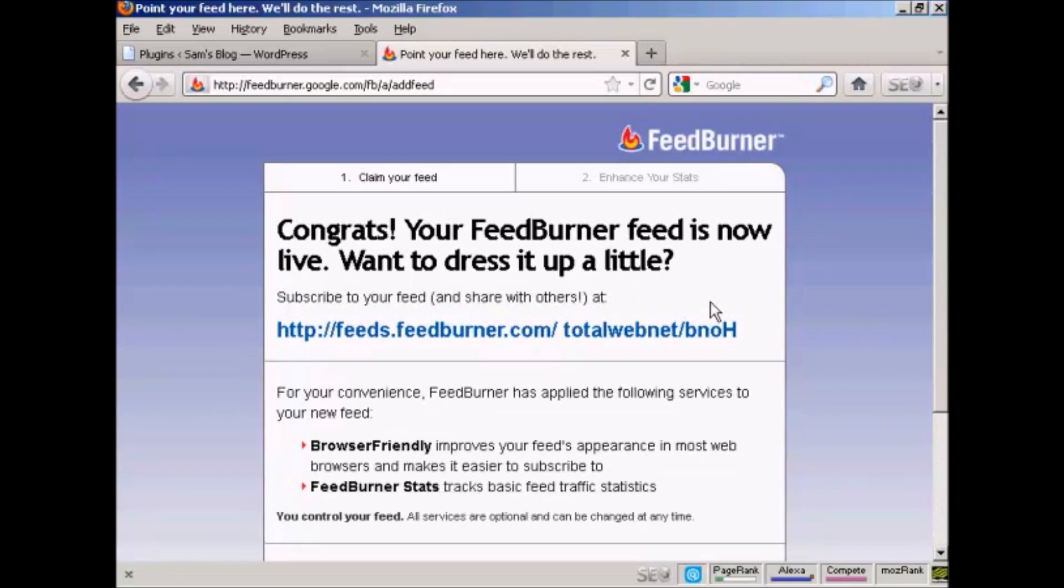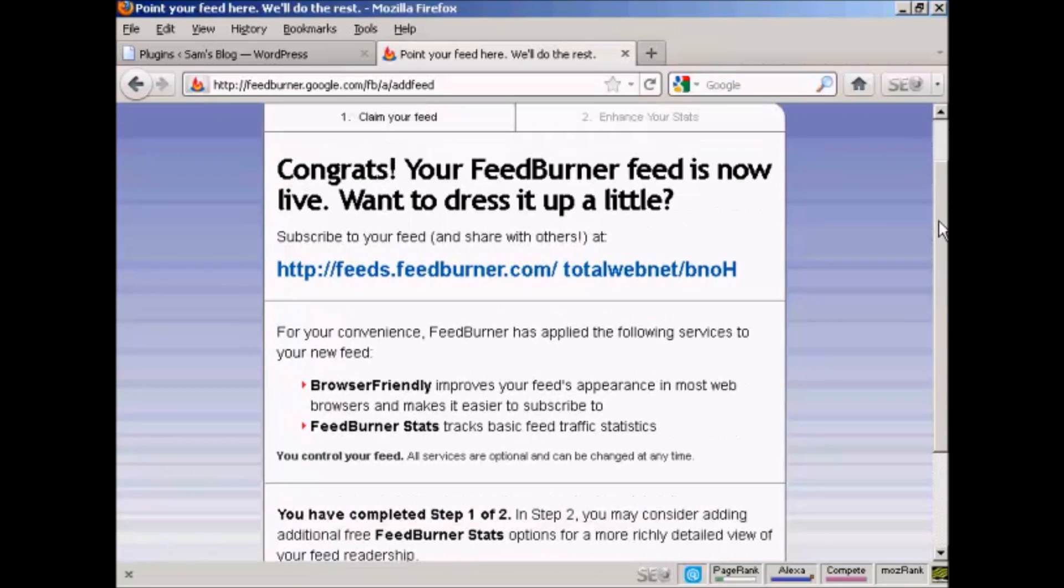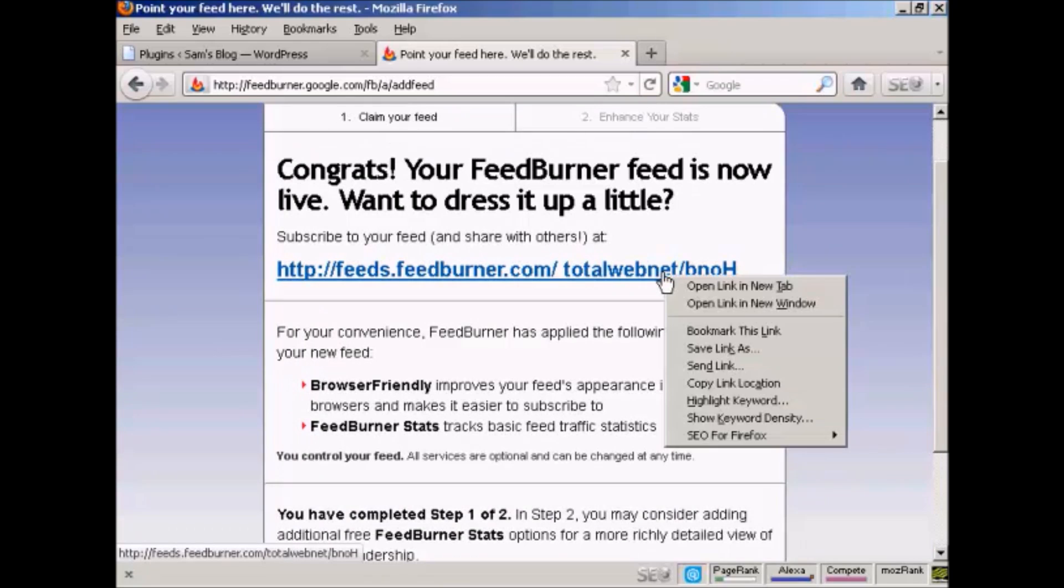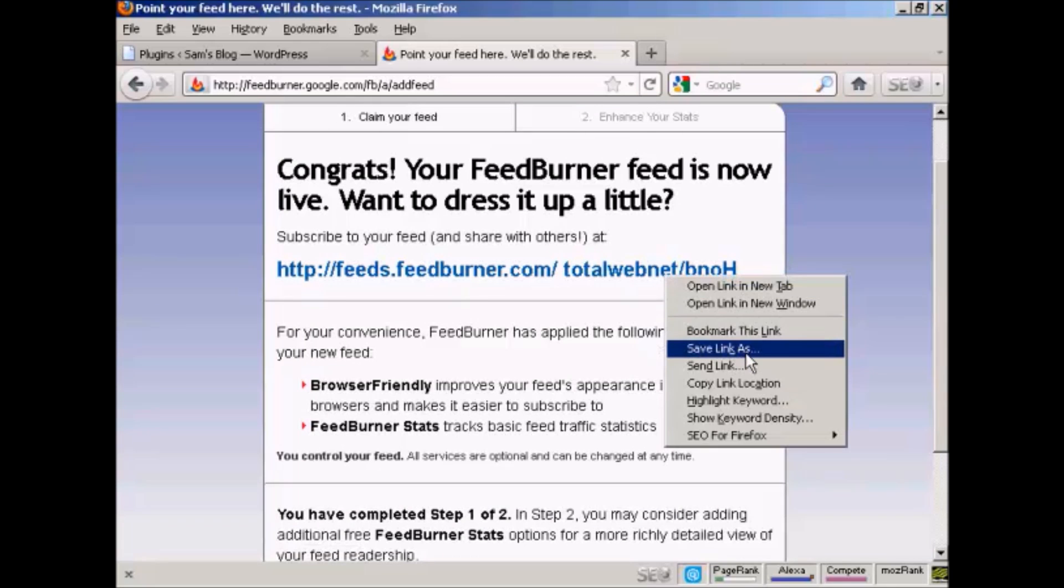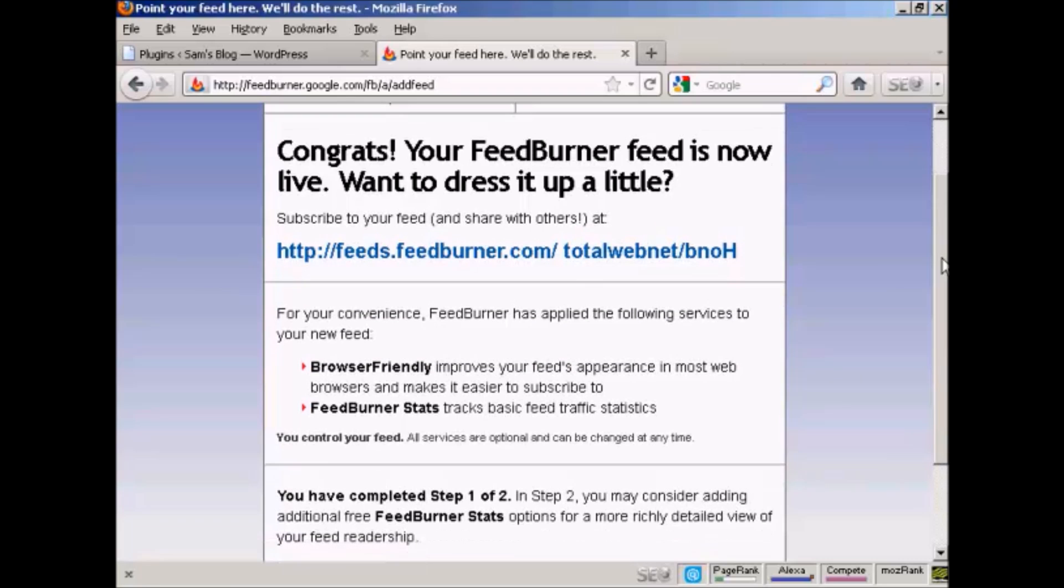And there we go. This is your feed, or my feed rather. So I'm going to copy that link location because I'll need it again in a moment.